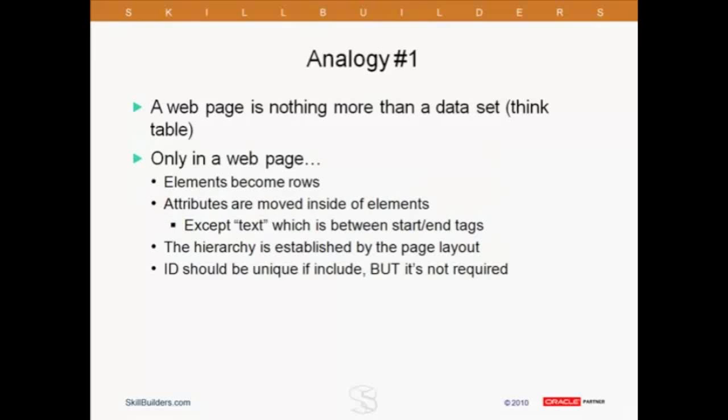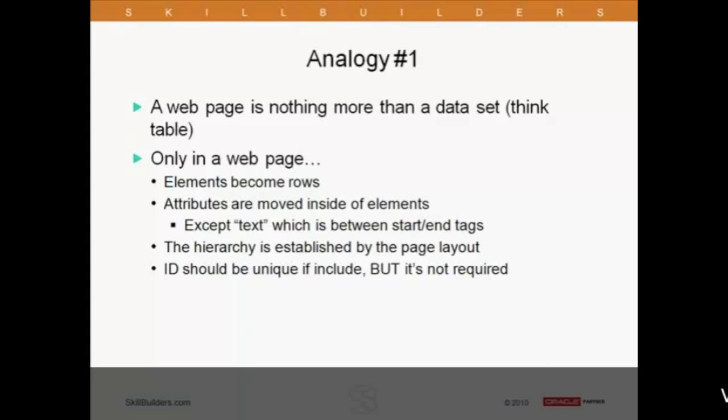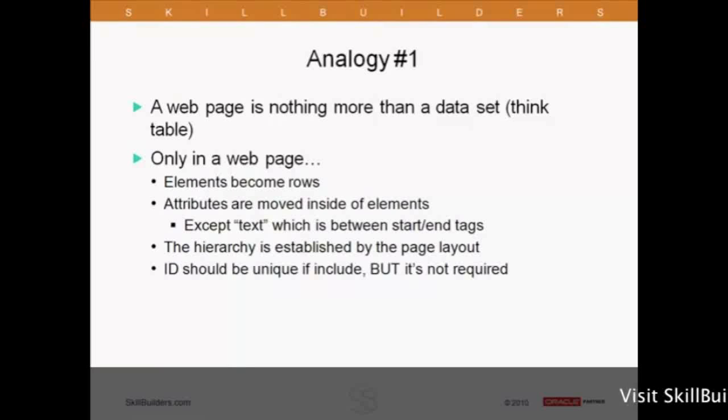The first analogy. A web page is nothing more than a data set. Think about a table, really. Only in a web page we have a few changes. Essentially, elements are rows and attributes are moved inside of elements. Except text, but ignore that for now.